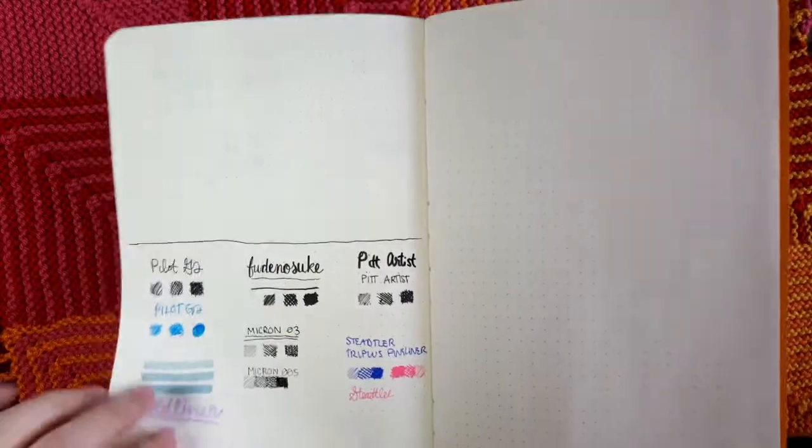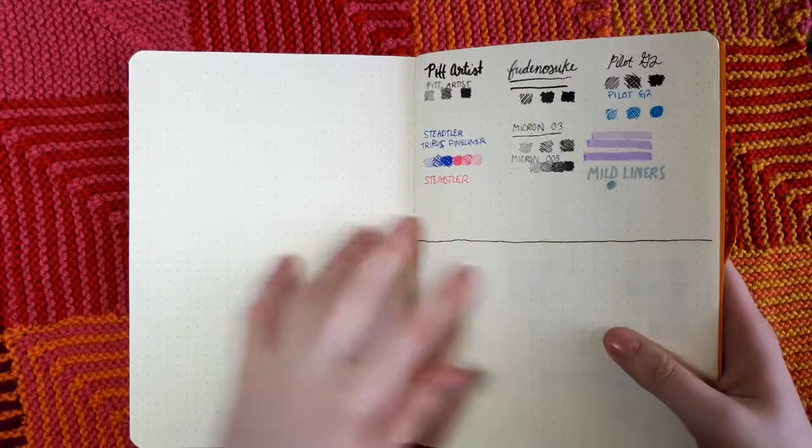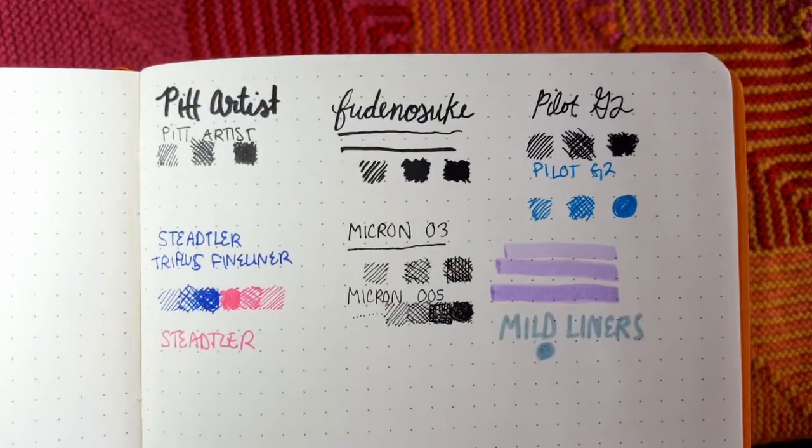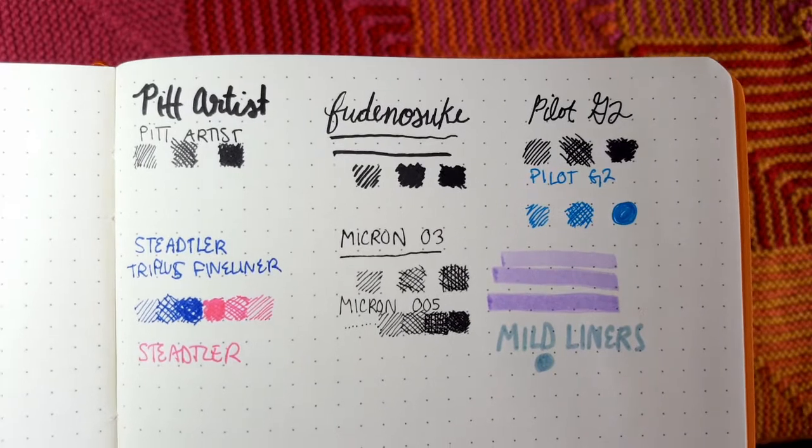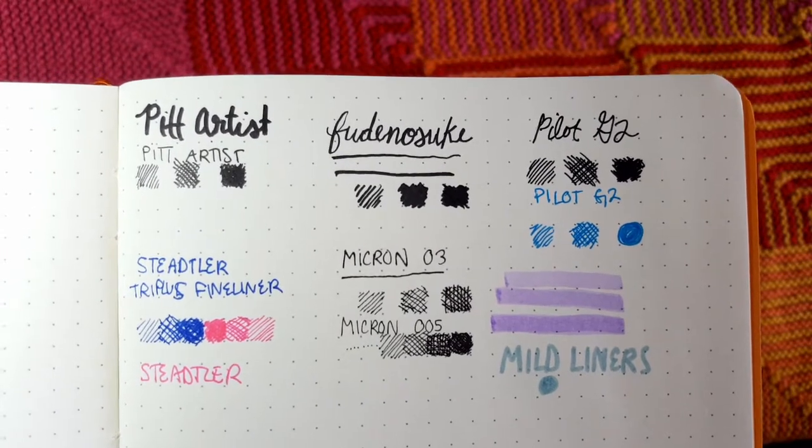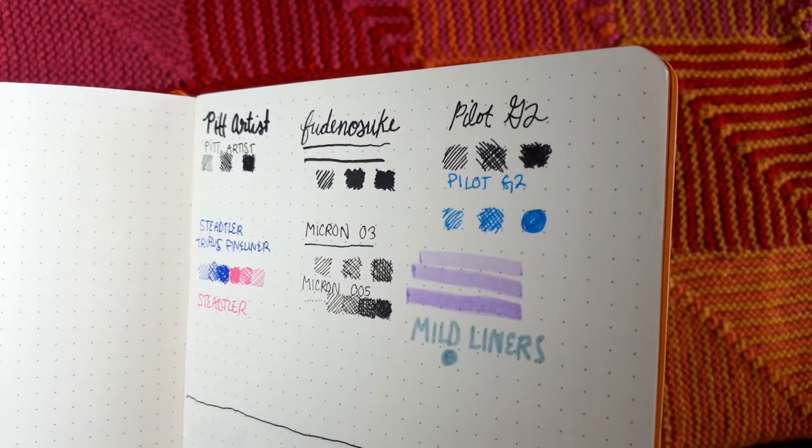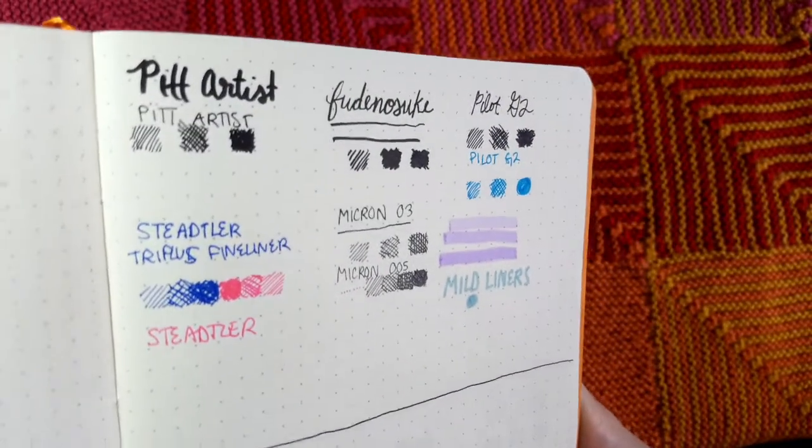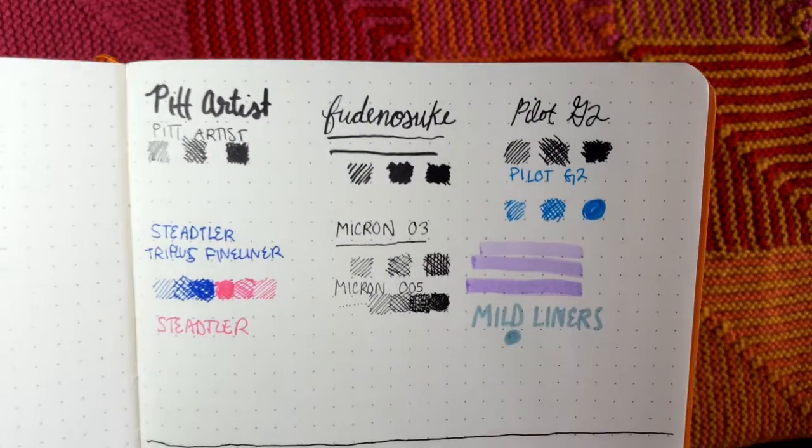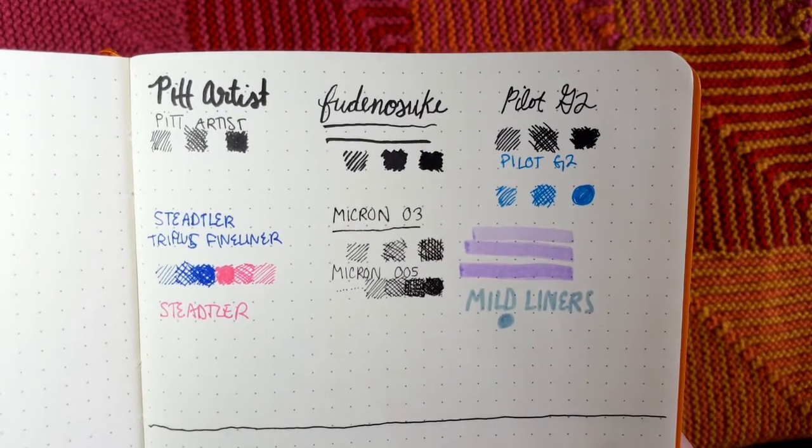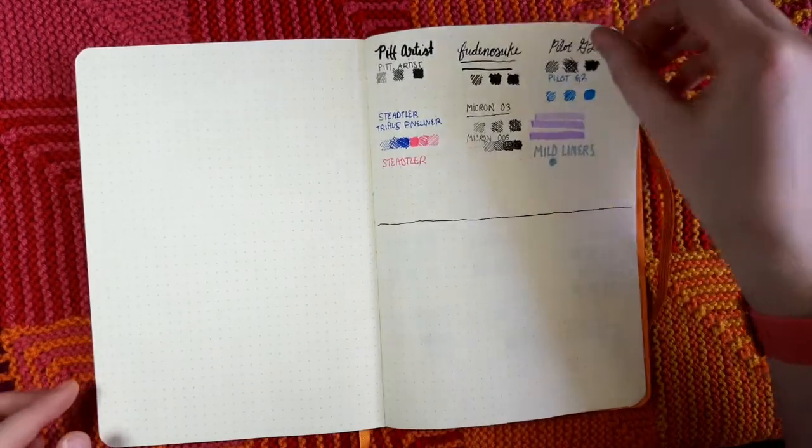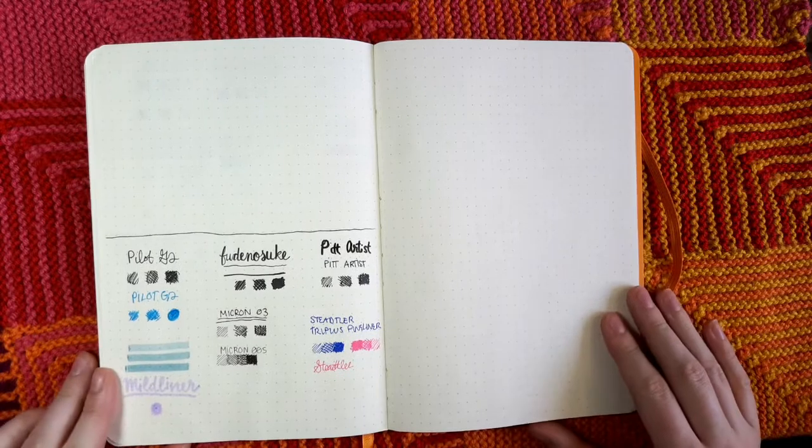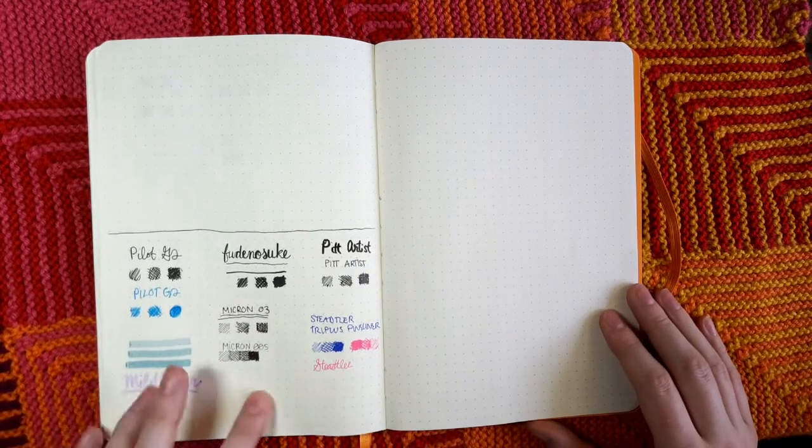Looking at the pens up close here, I do not see any feathering. As far as ink goes, this notebook is very good for writing in with different kinds of ink. All of these pens look great on this paper. It was very smooth, the page felt very smooth and it also writes very smooth. Overall, if you plan on mostly using ink and not watercolors as much, the Rhodia Rhodiarama softcover notebook would be an excellent choice.